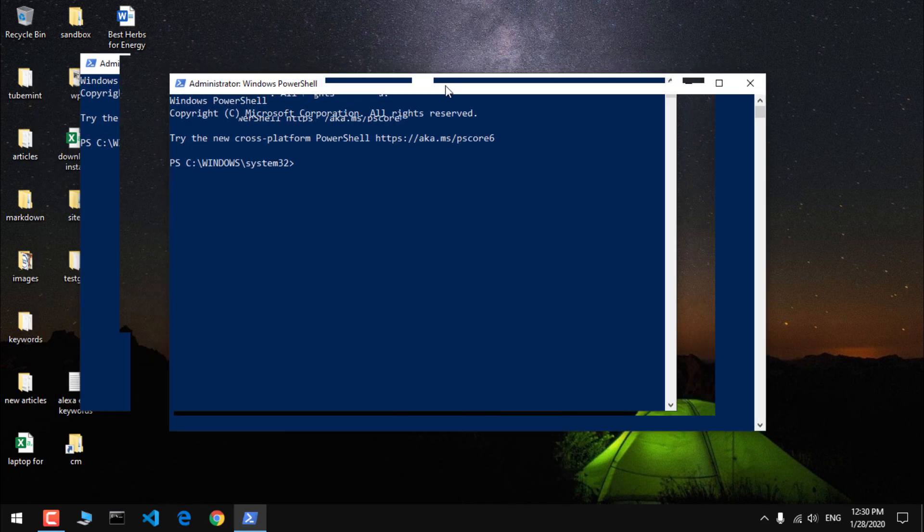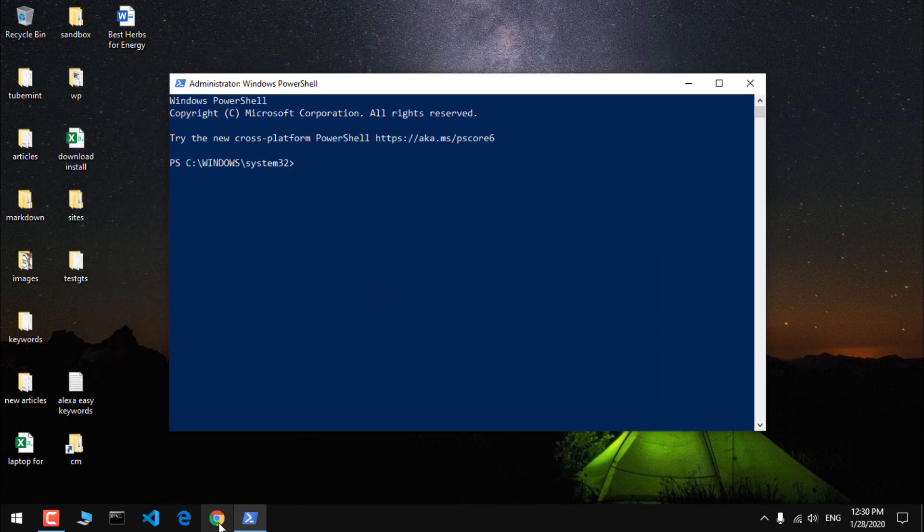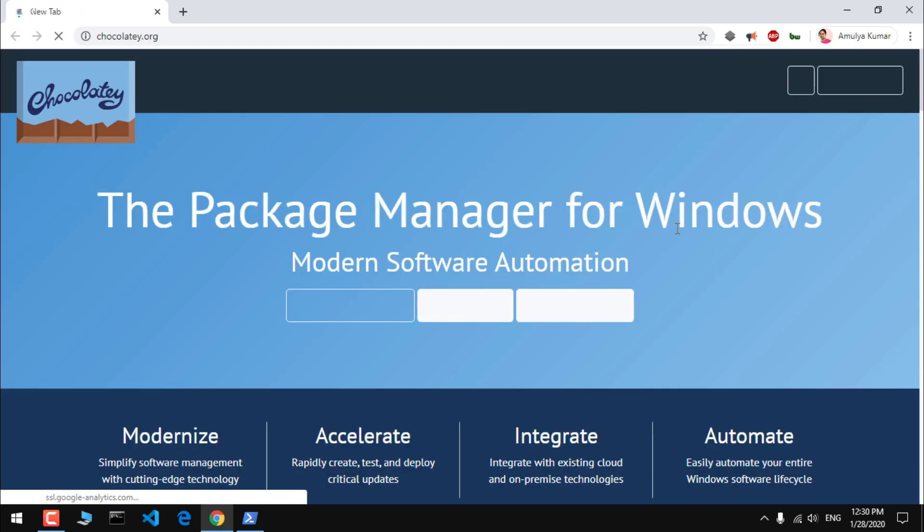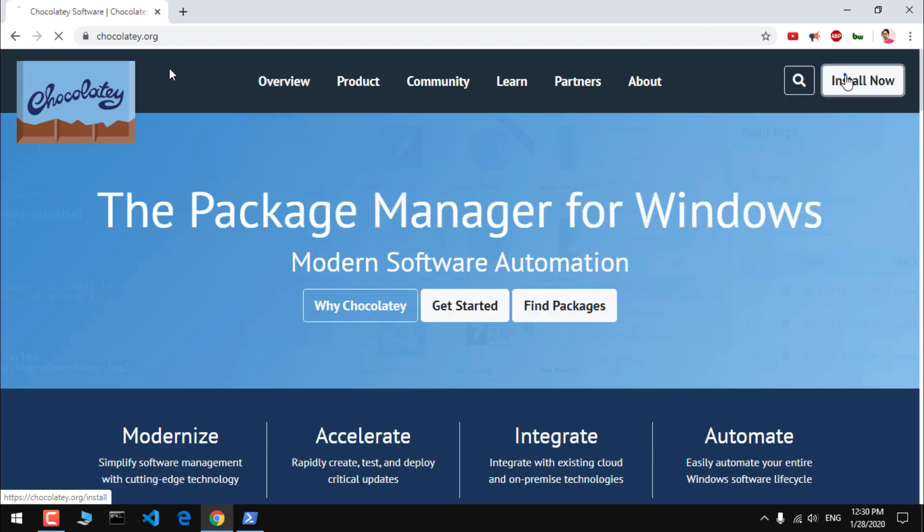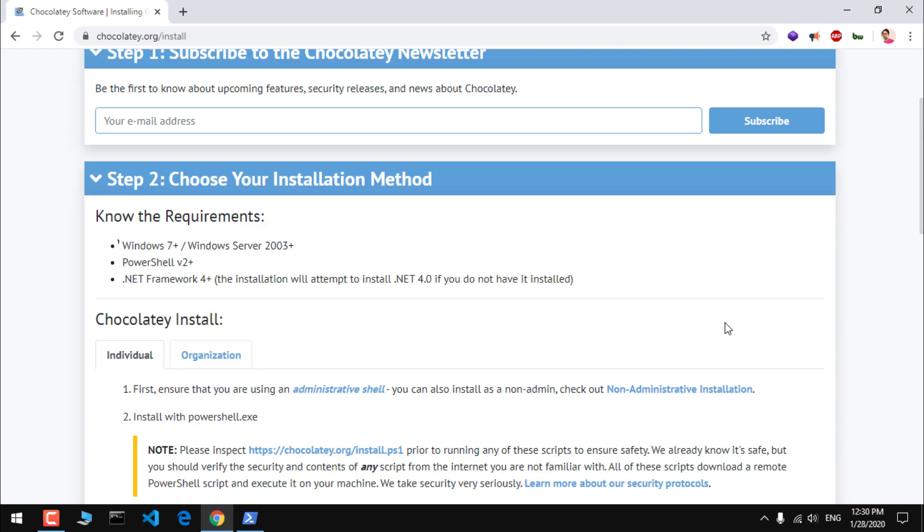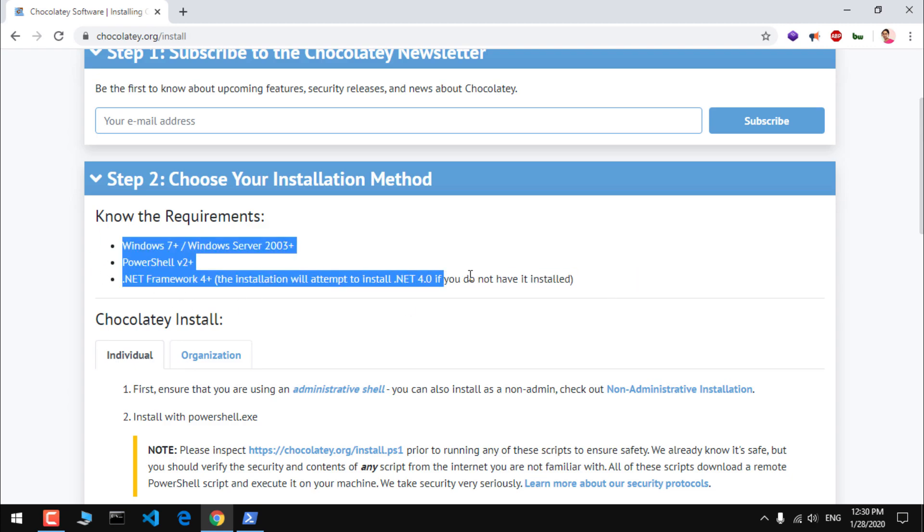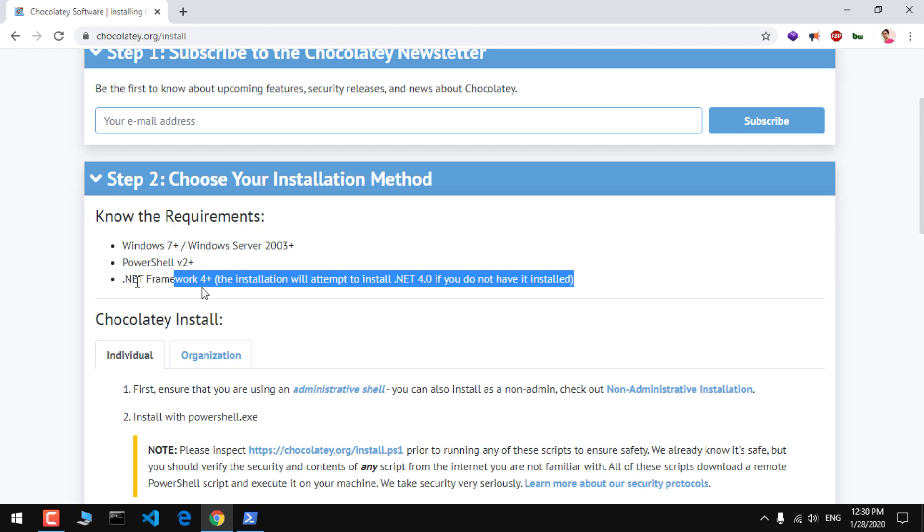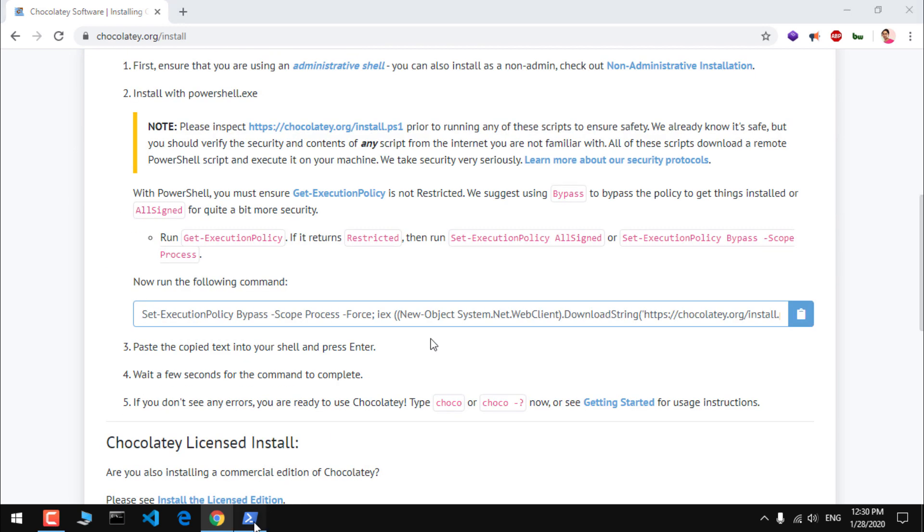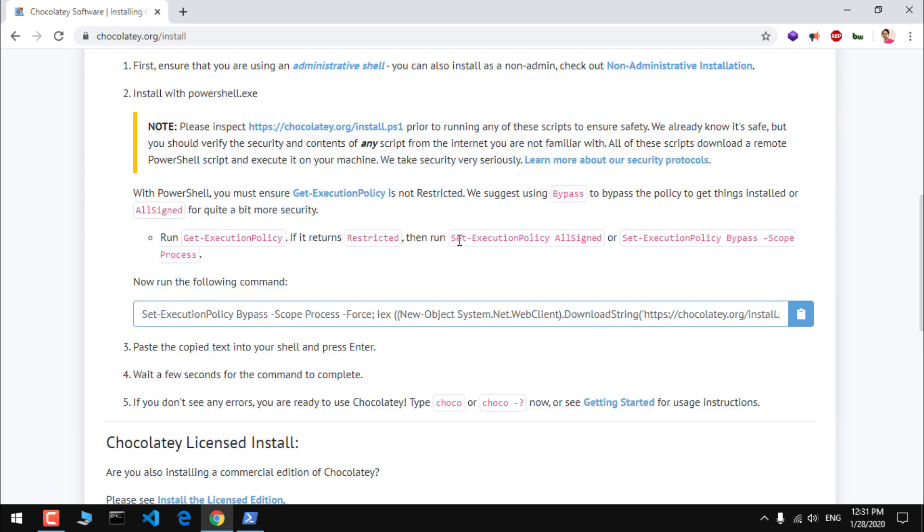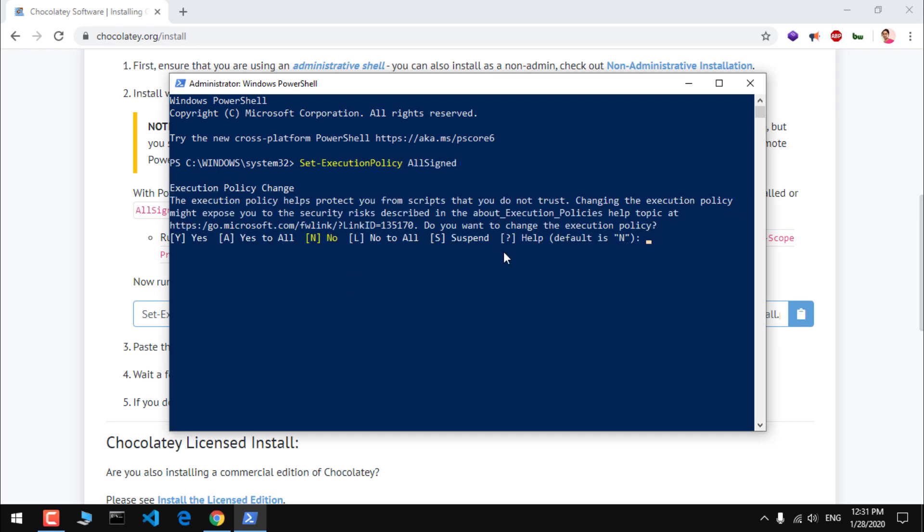Hit yes on the control panel. Now here we need to first go ahead and install Chocolatey if you haven't. Go to chocolatey.org and click install. Now scroll down. This is the requirement for Chocolatey, so you need to have Windows 7 and above, PowerShell 2, and .NET Framework 4 and above.